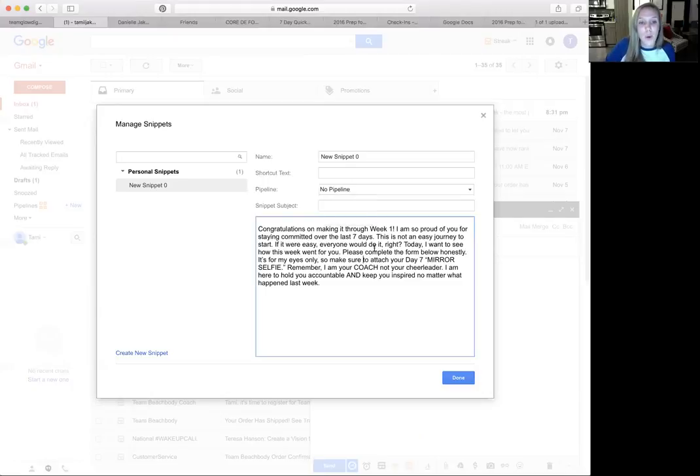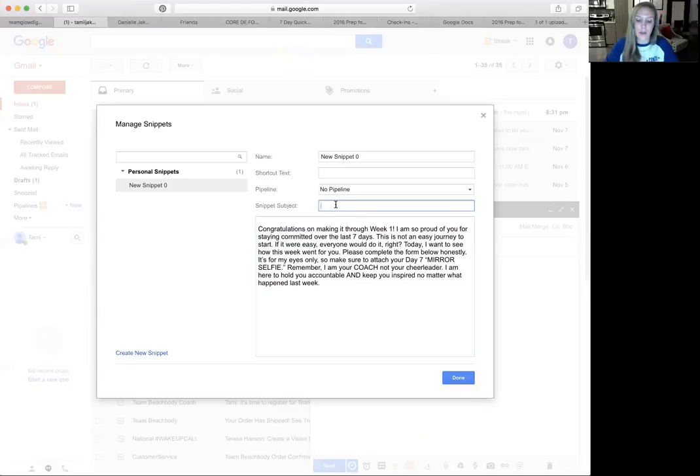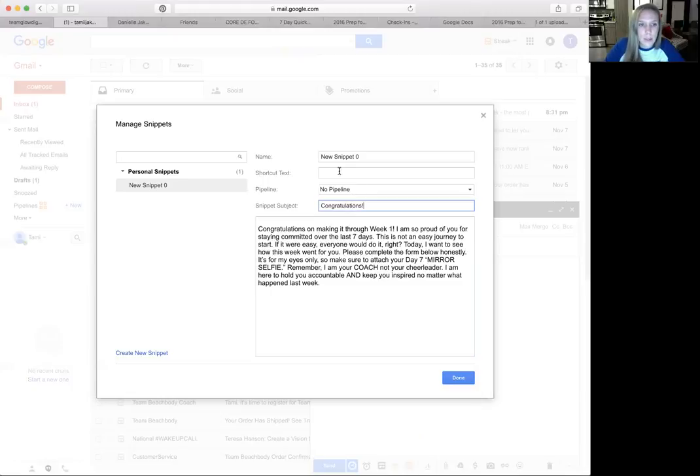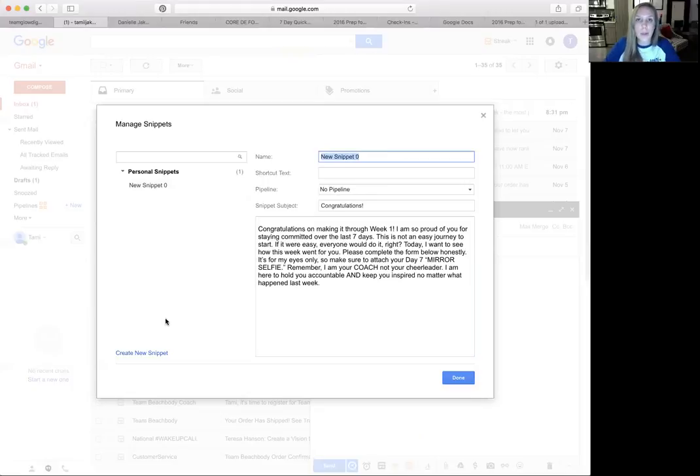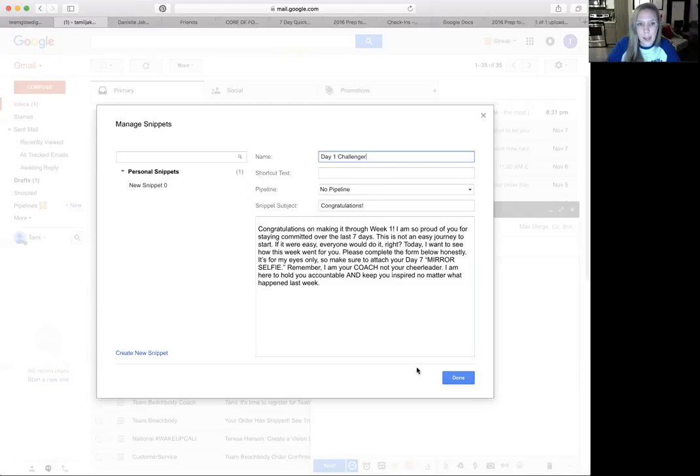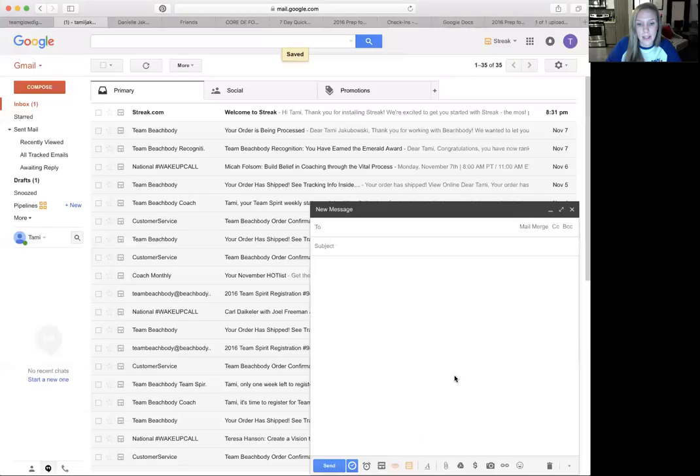So this is the content of what your email would send, and then this is the subject that would actually be there. So let's just say congratulations. You would select a pipeline if you had it, and then this name up here is just for you on the side. The people that you're emailing will not see it. So I could say day one challenger, and then click done.